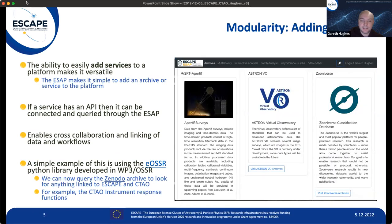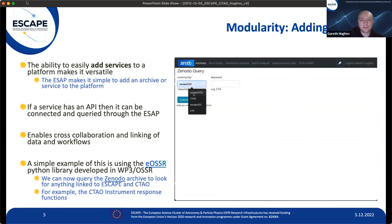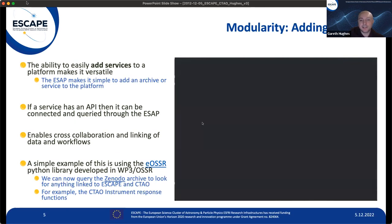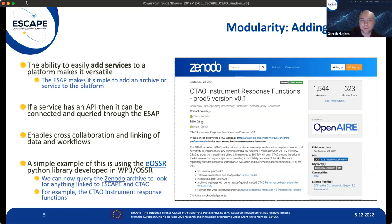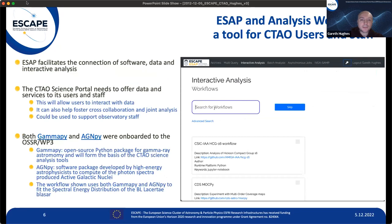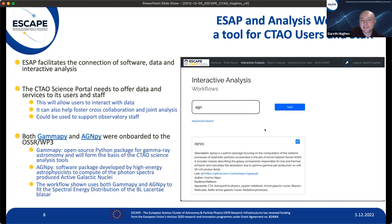John mentioned the modularity of ESAP, and here's a nice example. If your service has a REST API or a Python library, you'll be able to use ESAP's modularity to add that service. In this case, you can see the OSSR library, which is used to interact with the software repository from ESCAPE. It has been added and we can use it to search CTAO community entries on Zenodo and find the instrument response function for CTAO.